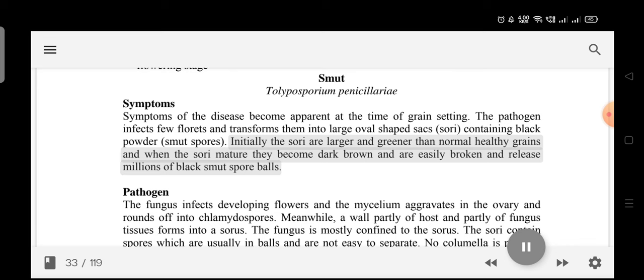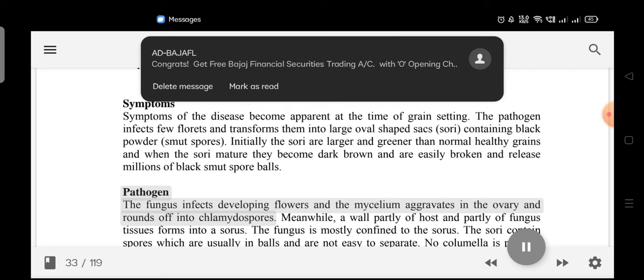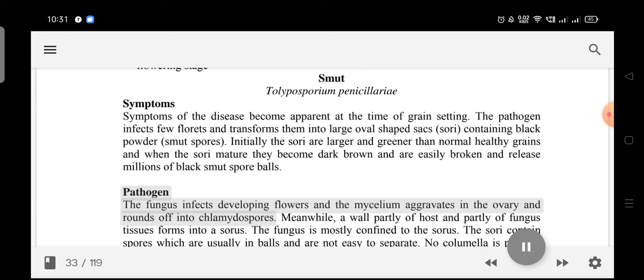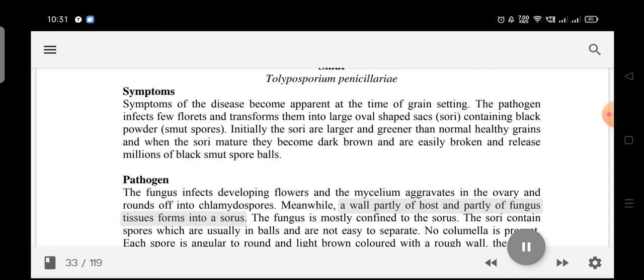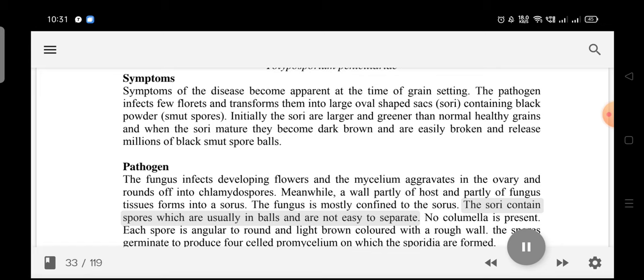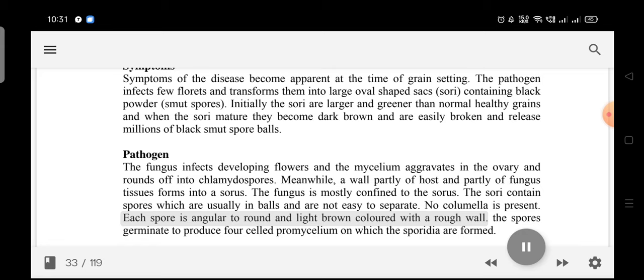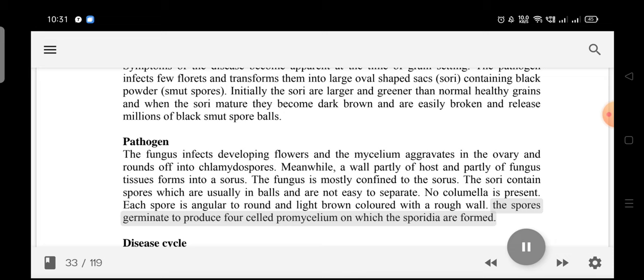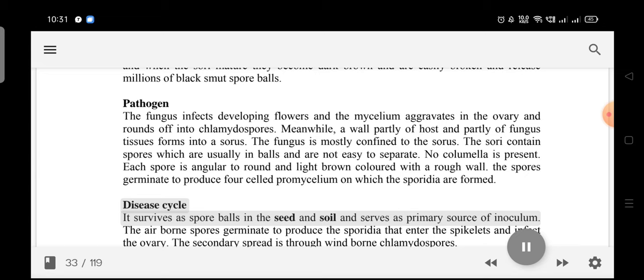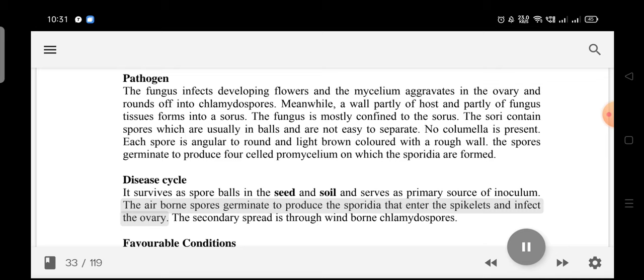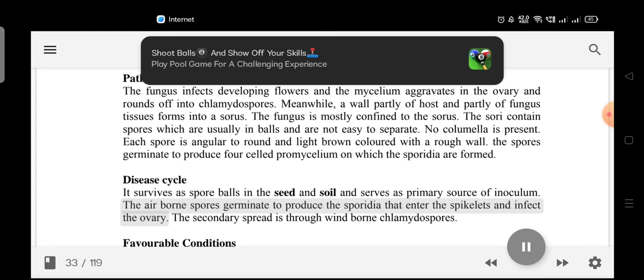Pathogen: The fungus infects developing flowers and the mycelium aggregates in the ovary, rounding off into chlamydospores. A wall, partly of host and partly of fungal tissue, forms into a sorus. The spores are usually in balls and not easy to separate; each spore is angular to round, light brown with a rough wall, and no columella is present. The spores germinate to produce a four-celled promycelium on which sporidia are formed. Disease cycle: It survives as spore balls in the seed and soil as primary inoculum; airborne spores produce sporidia that infect the ovary, and secondary spread is through wind-borne chlamydospores.